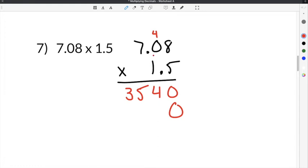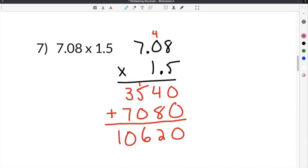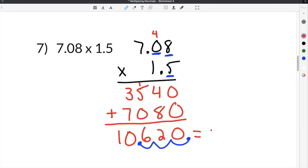Add a 0. 1 times 8 is 8, 1 times 0 is 0, and 1 times 7 is 7. Adding together: 0 plus 0 is 0, 4 plus 8 is 12 — carry the 1, 5 plus 1 is 6, and 3 plus 7 is 10. We have 1, 2, 3 digits behind the decimal, so we move the decimal point 3 times — it ends up between the 0 and the 6, and our final solution is 10.620.